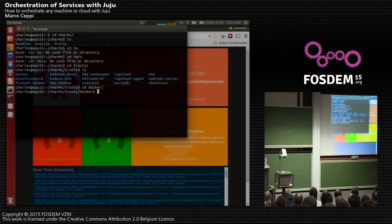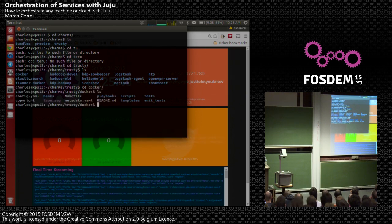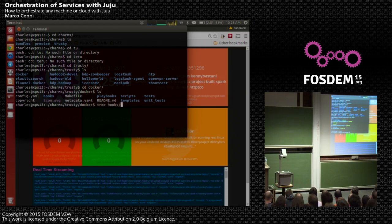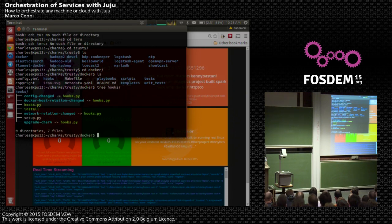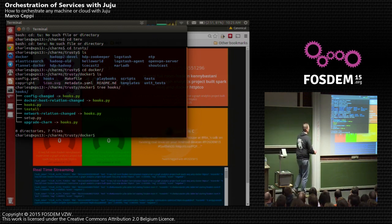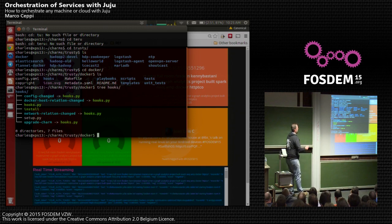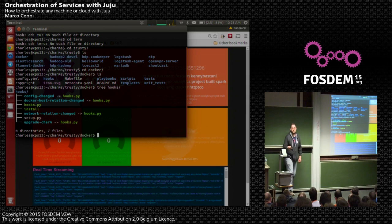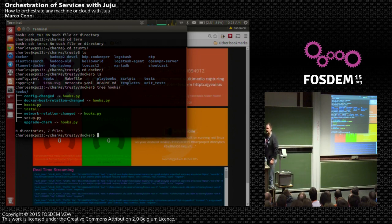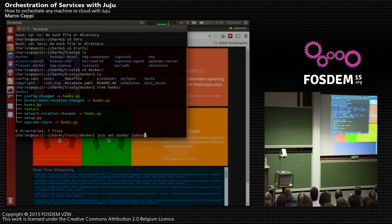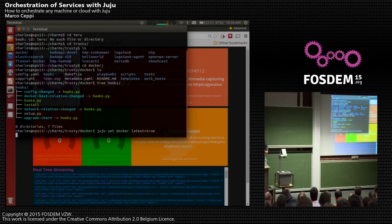Let's pull up the Docker charm — I like this one because we've got a lot of Ansible in here. I'm going to tree the hooks directory, and what you see are all the different hooks we have implemented for the Docker service. The way these work in sequence: it's going to go through an install hook where you do all the pre-install business, then a config-changed hook — if you expose configuration options for your charm, these are going to run every time a user changes those. For example, 'juju set docker latest=true' would install Docker from the upstream host.